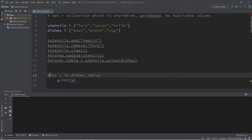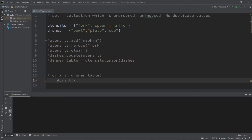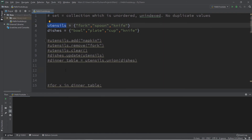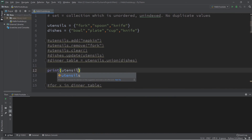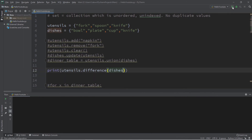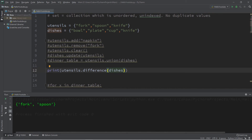There are also methods to compare the similarities and differences between two sets. I'll add a knife to my dishes set so they have at least one thing in common. To see what utensils has that dishes doesn't, we use the difference method: print utensils dot difference(dishes). This returns fork and spoon. Reversing it — dishes dot difference(utensils) — returns cup, bowl, and plate. They both have knives, so knife doesn't appear.